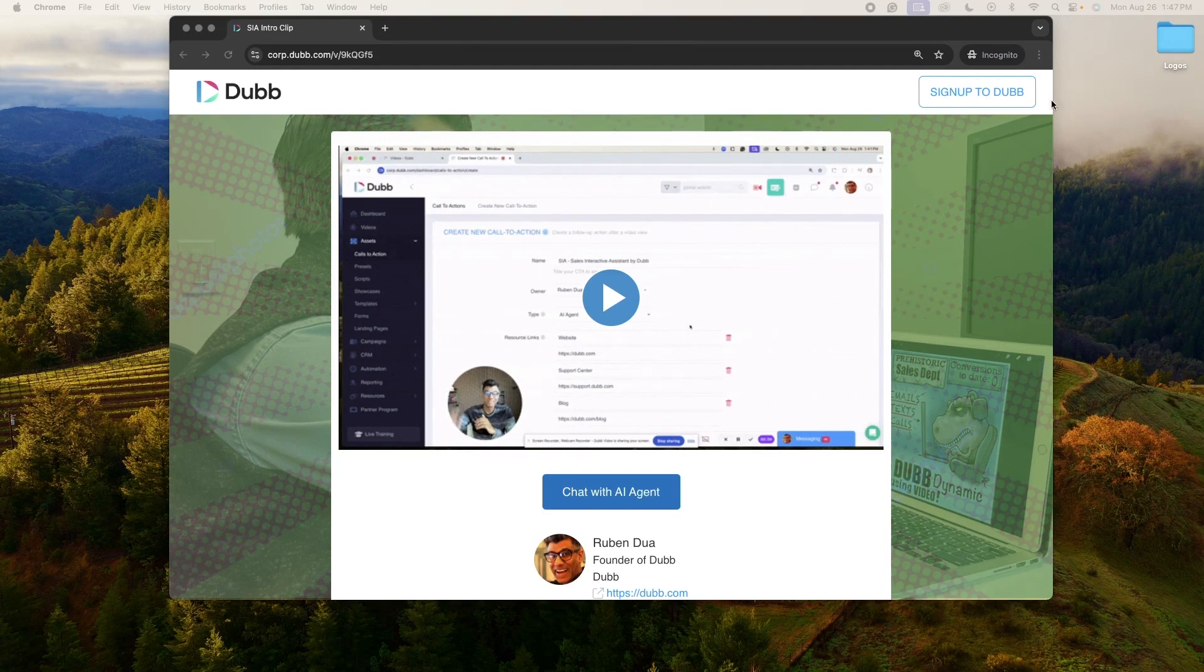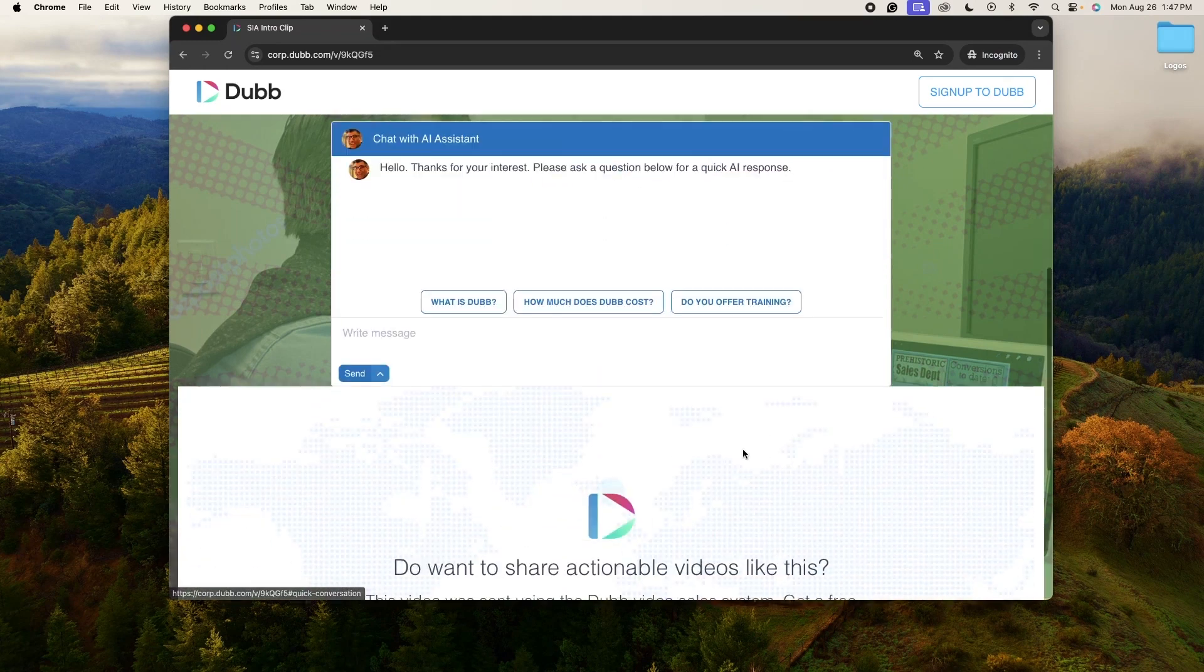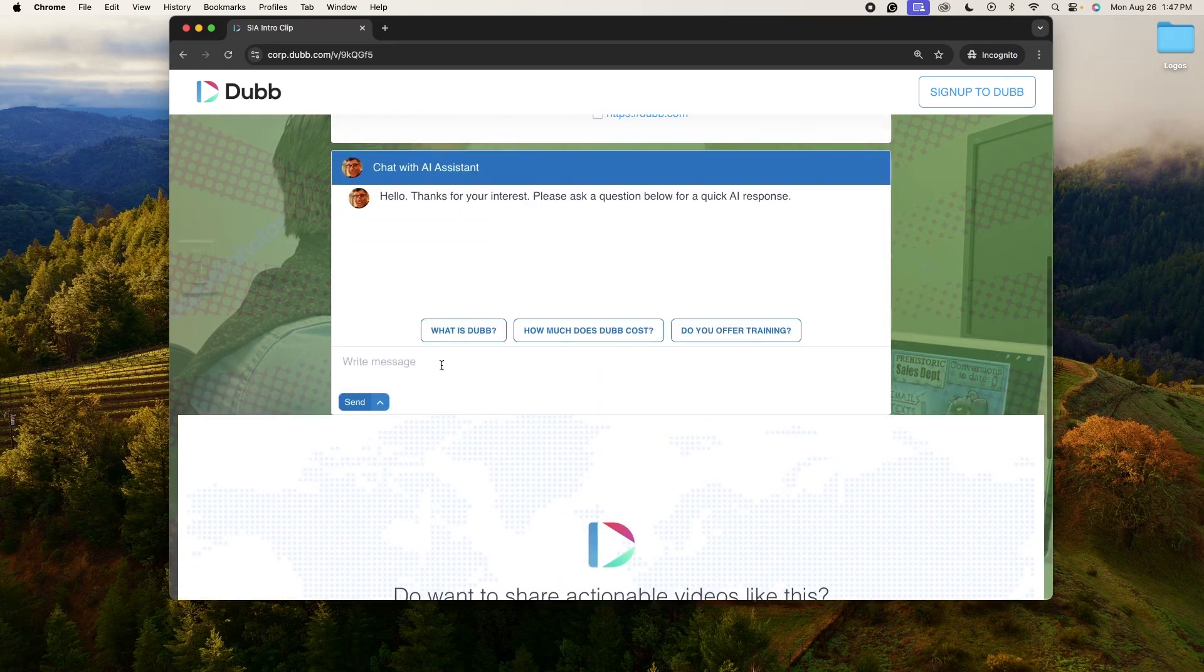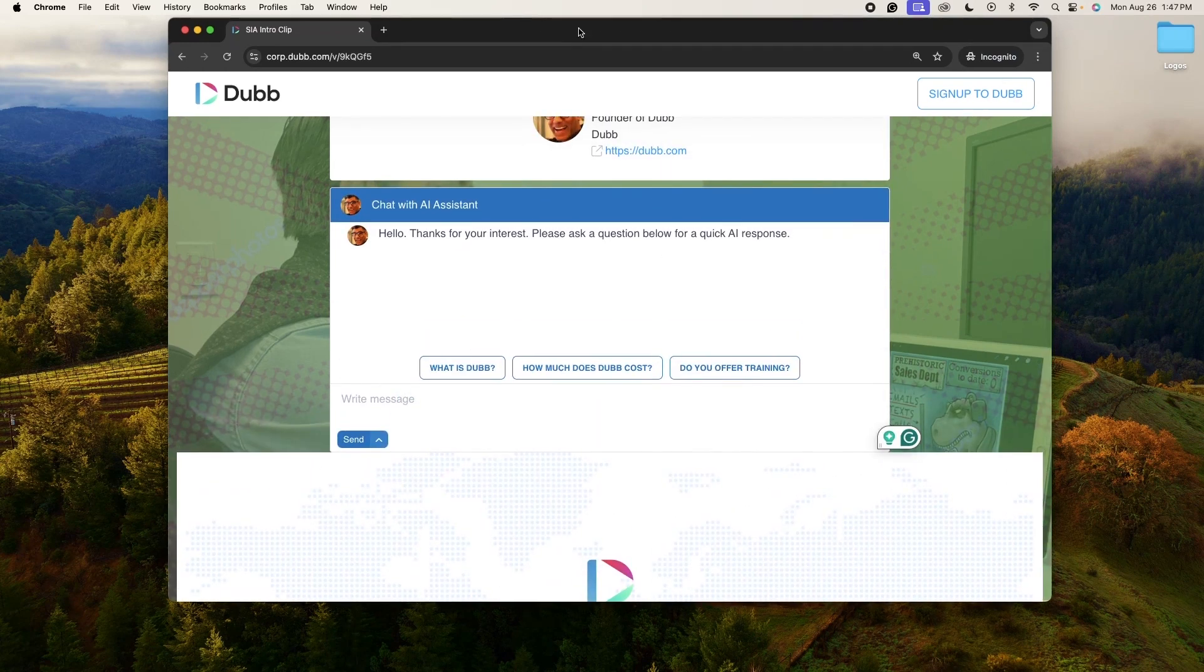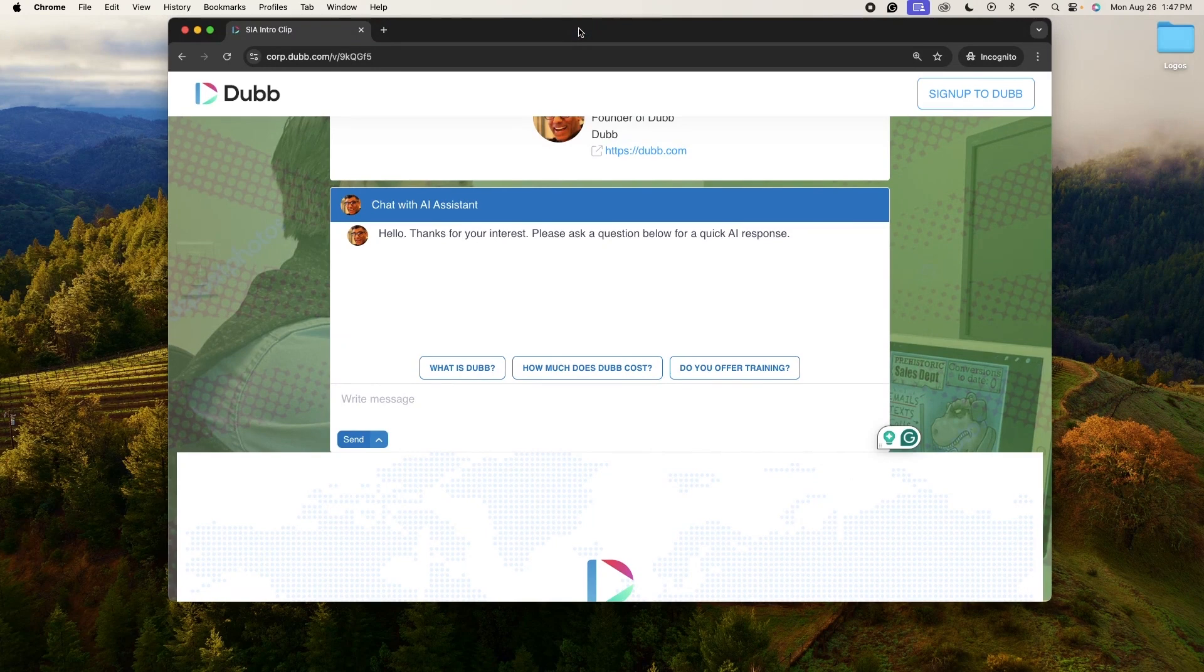But the key here is that you're using a browser window that does not have your login cache stored because this engine is not designed for you as the Dubb user to use as a resource tool. This is designed for your prospects and your contacts to use as a resource tool, but you are welcome to use it. But once again, please test it in an incognito window.